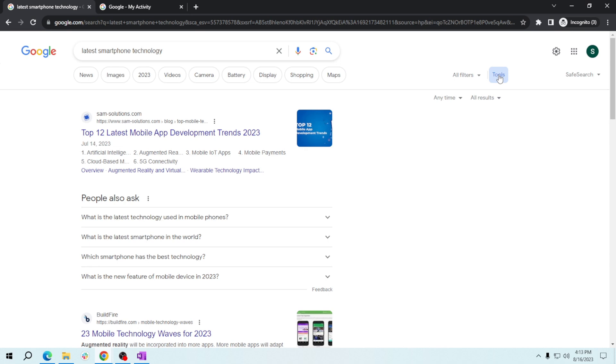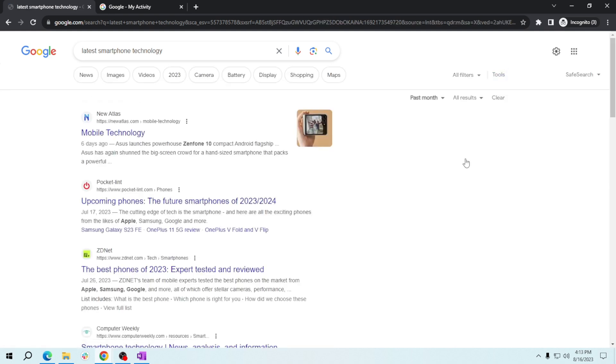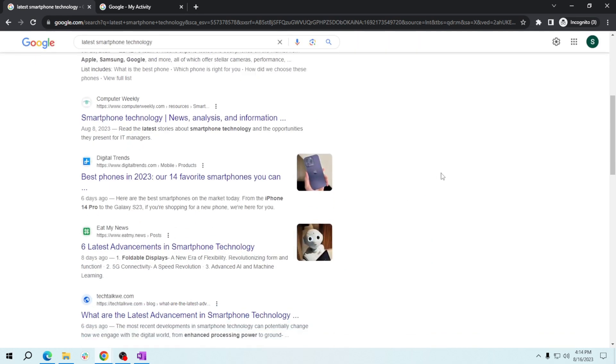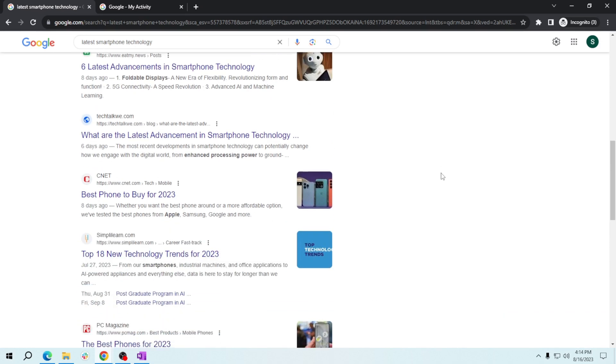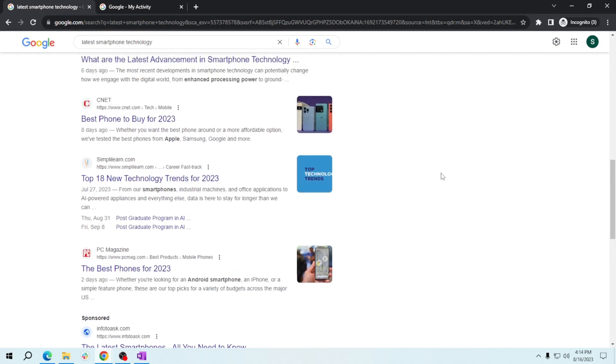Choose 'Past month' to ensure you're getting the most recent information. Google will now display results related to the latest smartphone technology from the past month.